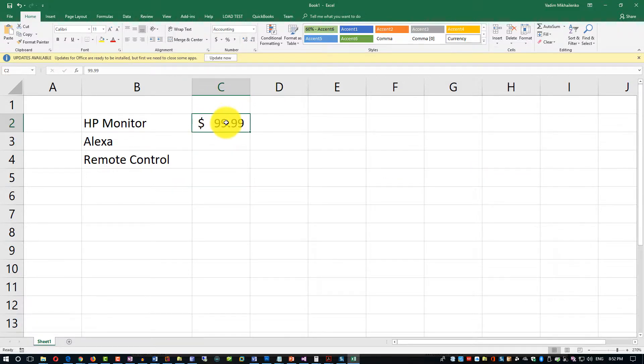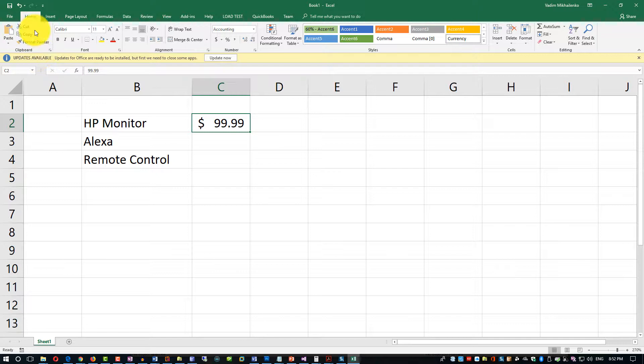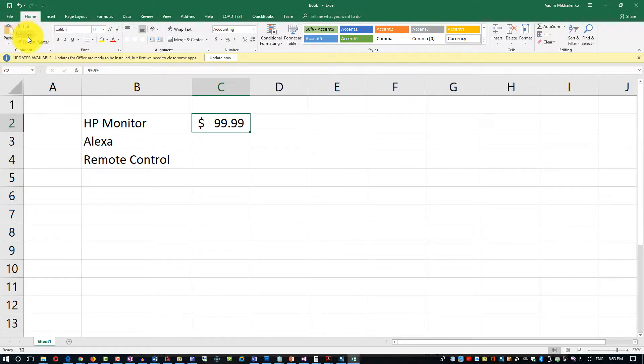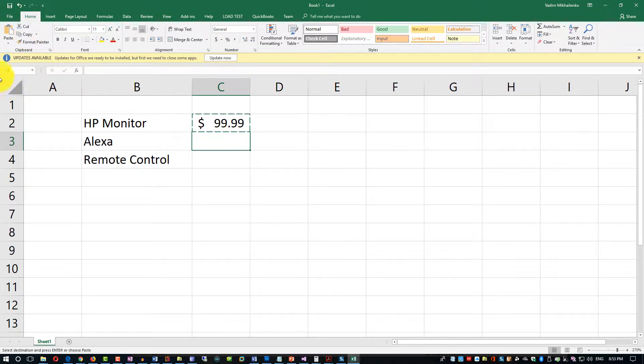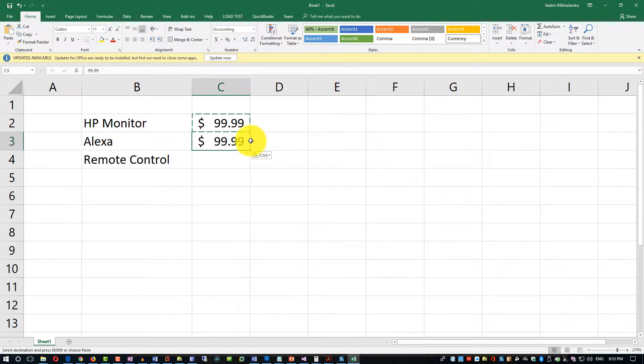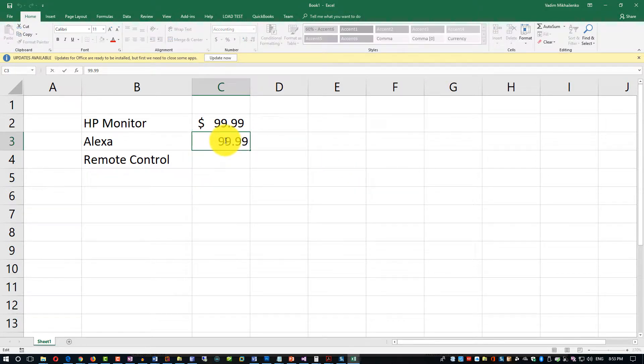You can also copy and paste here. What you do is select the value, and I'm going to use the ribbon for this - there are other ways to do copy. You click copy, then you move your cursor into another cell, and then you click paste. Then it will paste the value.